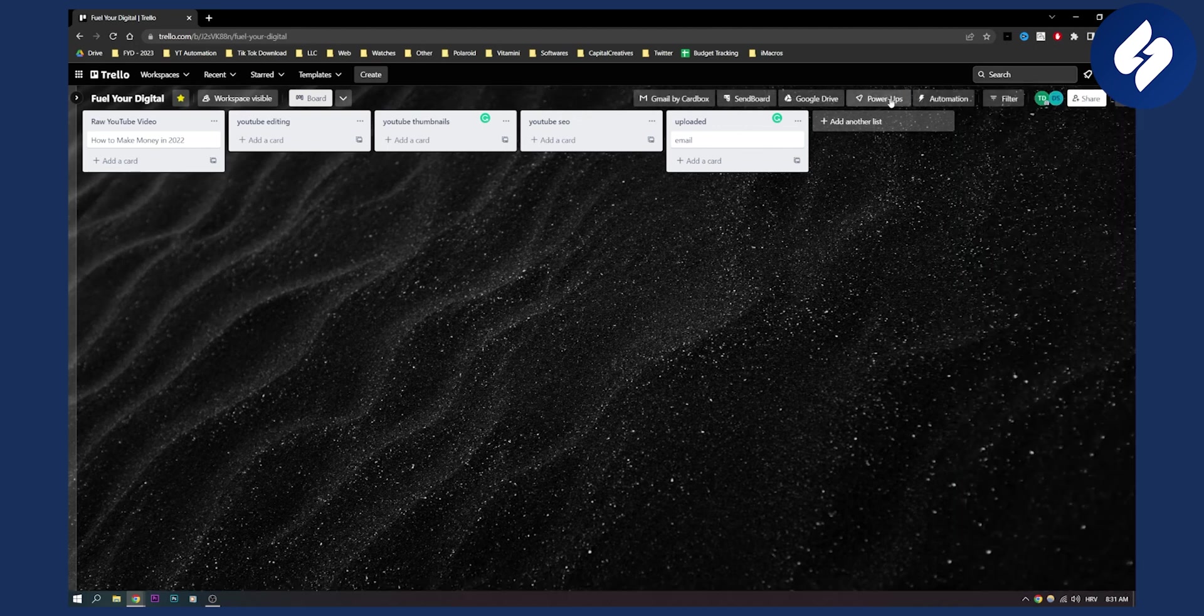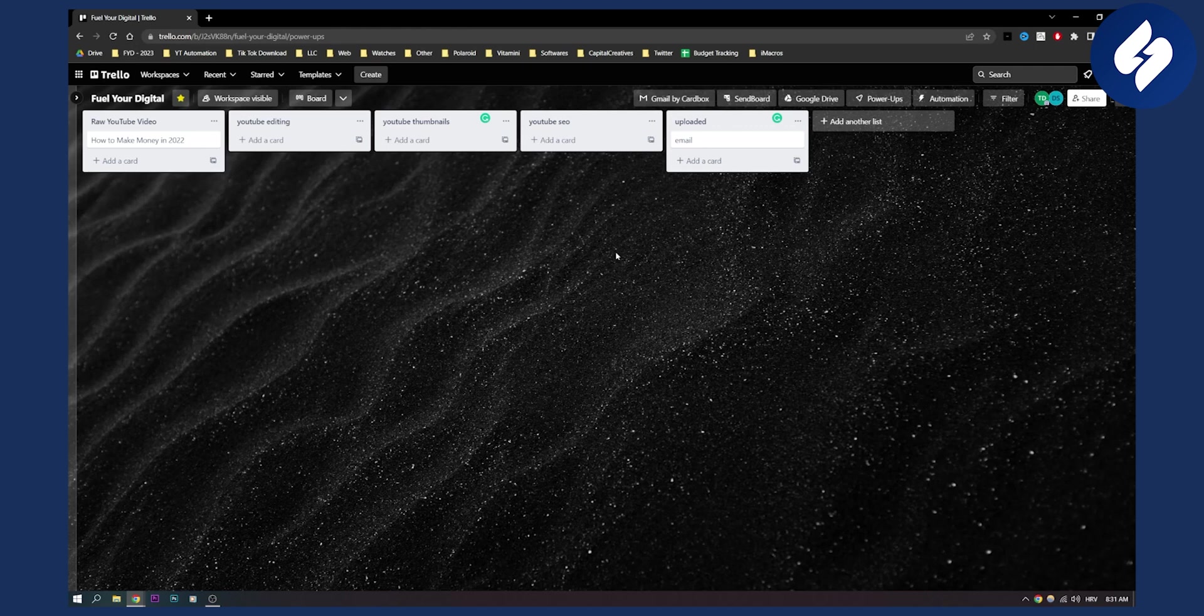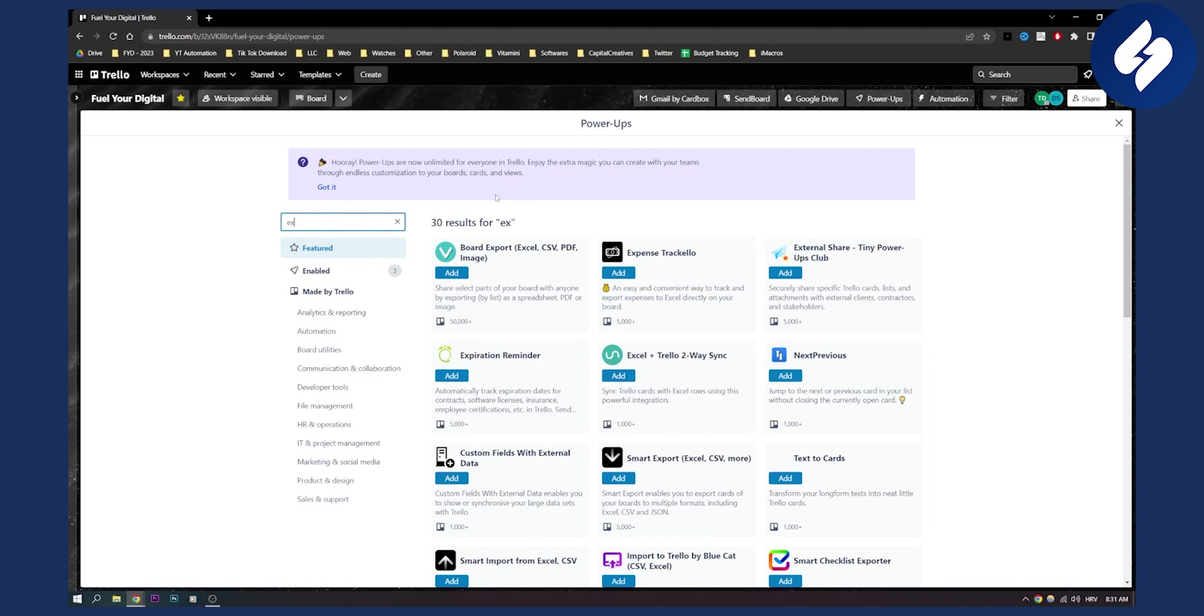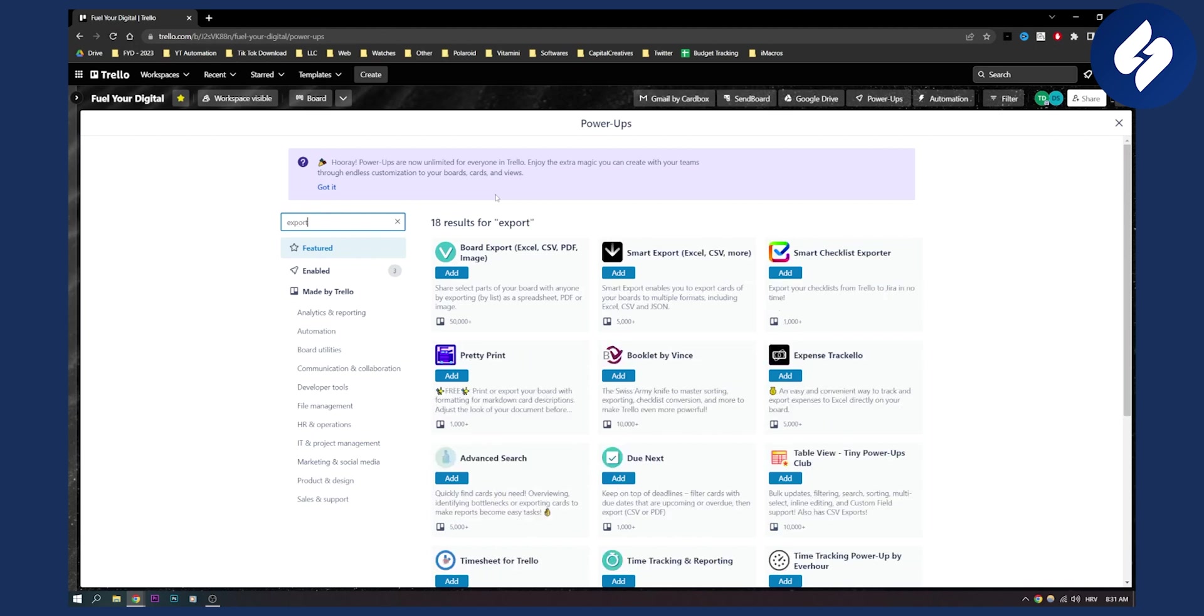The second way is to go to your Power-ups, click Add Power-up, and once you click on Add Power-up, go here and type in Export. As you can see here you'll be able to use Board Export to export your boards to Excel, CSV, PDF, and more.